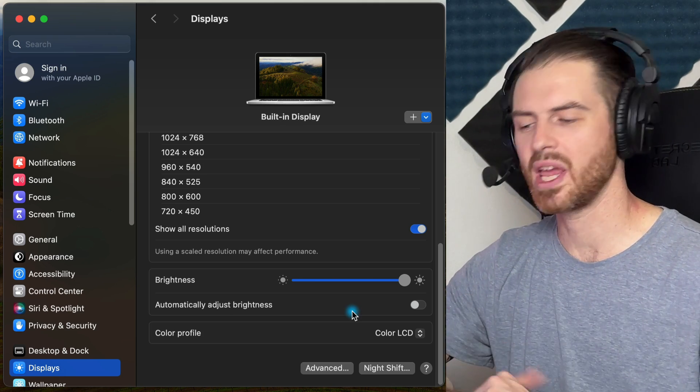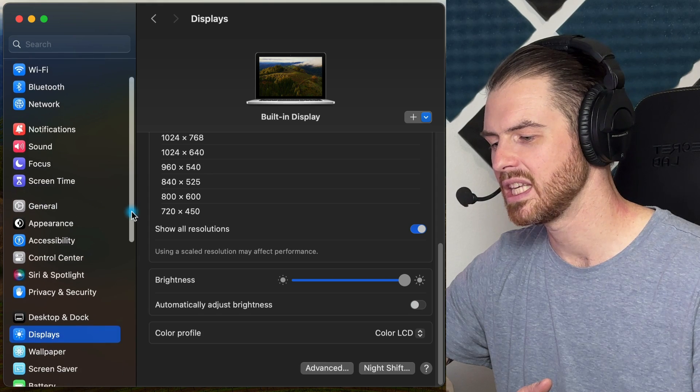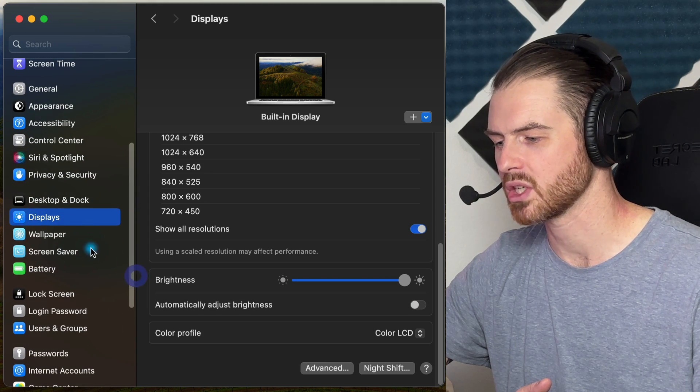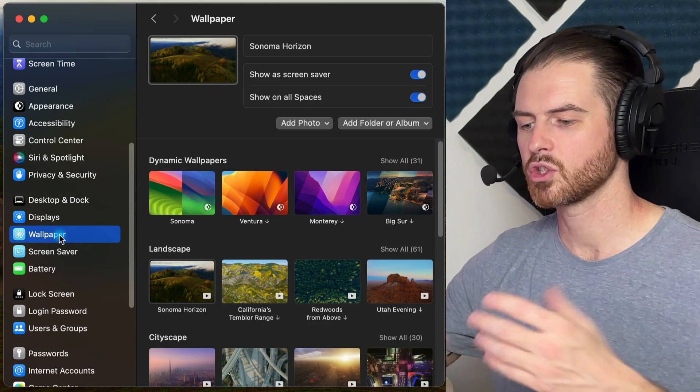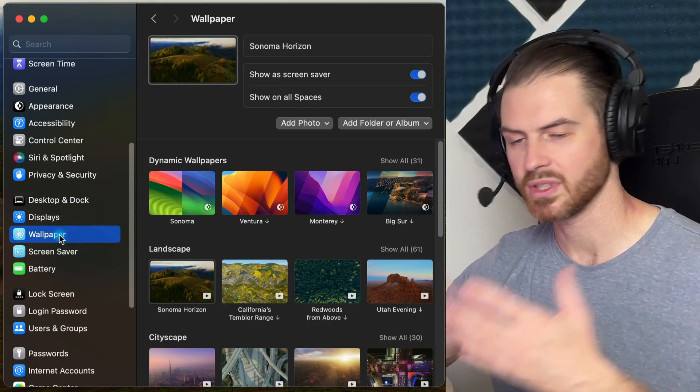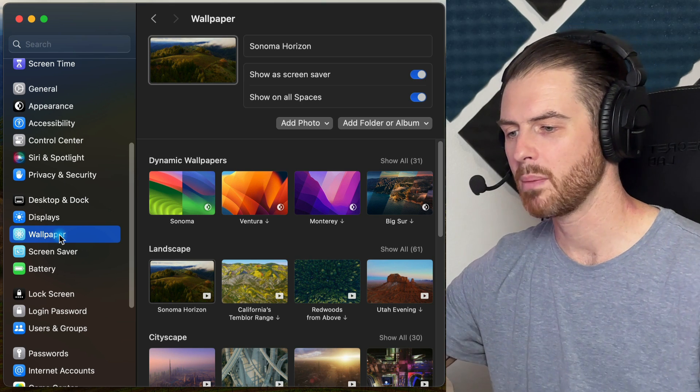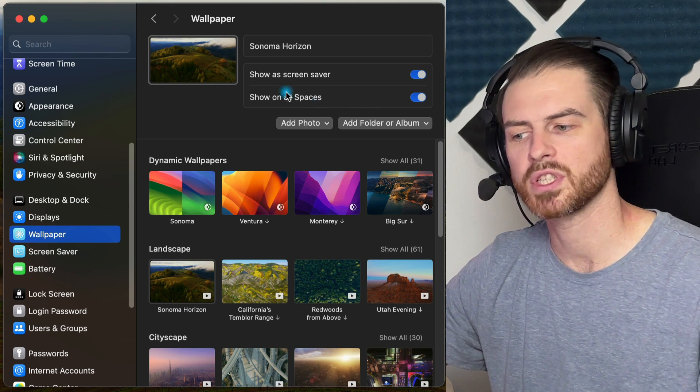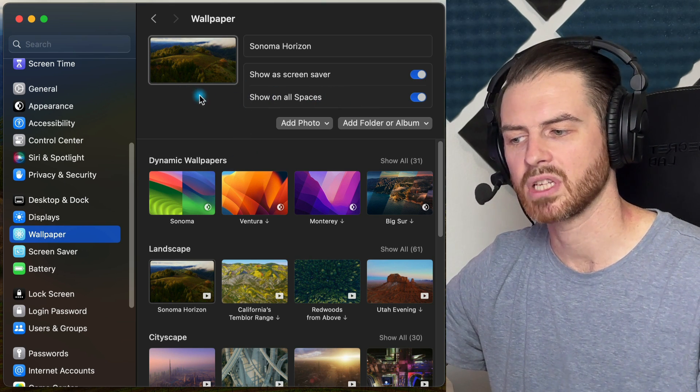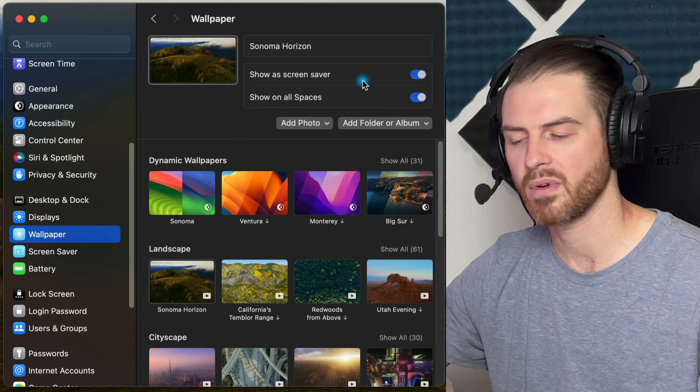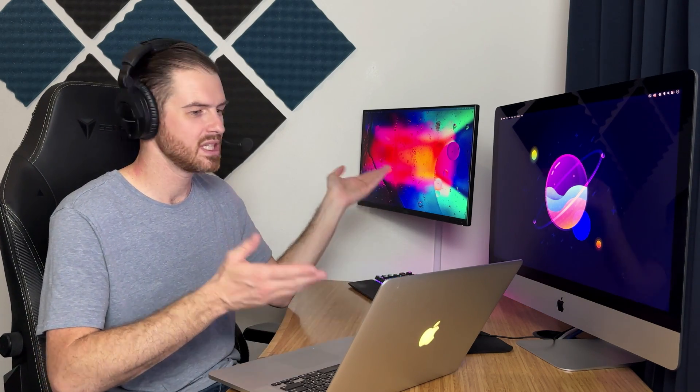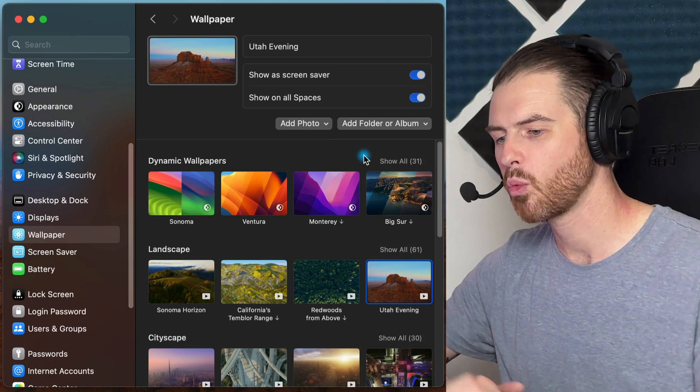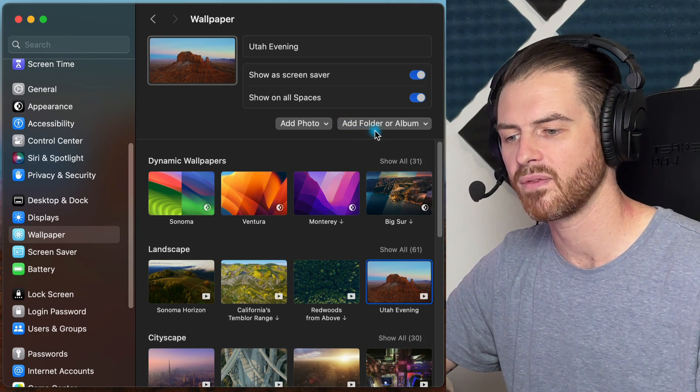So now let's go to another fun section and that is the wallpaper section. Here in the wallpaper section, you can obviously change your wallpaper. I want to say that if you have multiple displays, you'll have to click on the display that you want to change the wallpaper for at the top. Now, I actually like to use a lot of custom wallpapers on Mac OS, as you can see from my computers here.